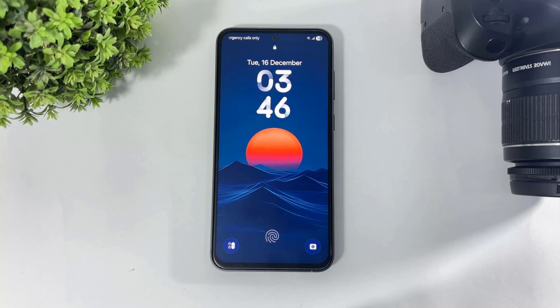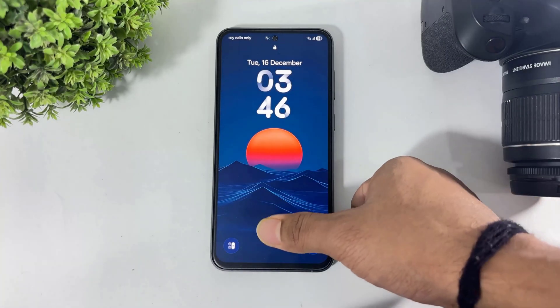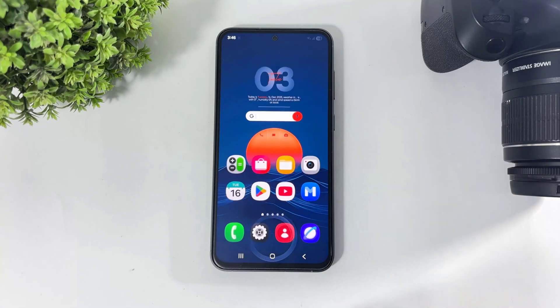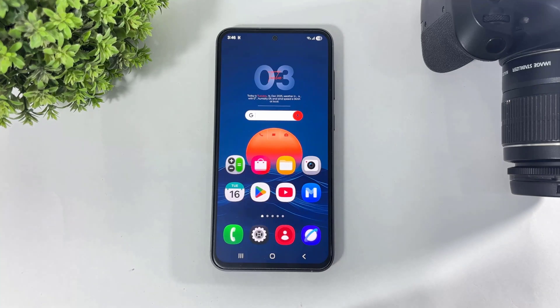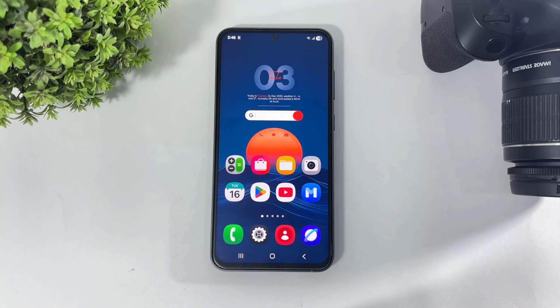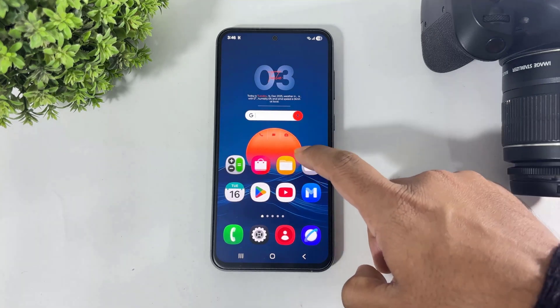Hey, what's up guys! Today in this video, I'm going to show you how to install free new widgets on your any Galaxy device.